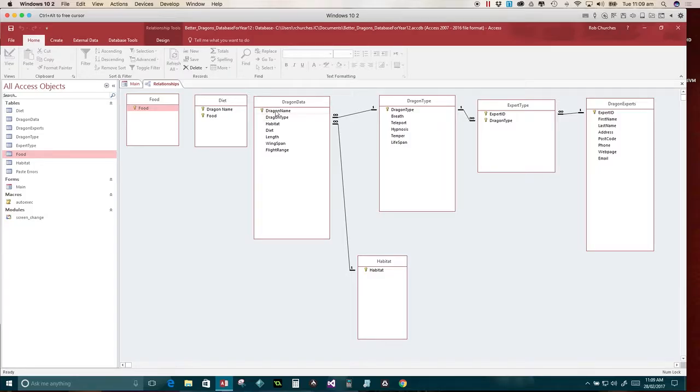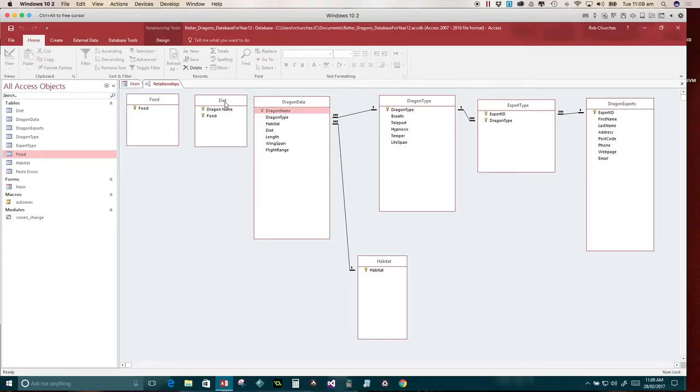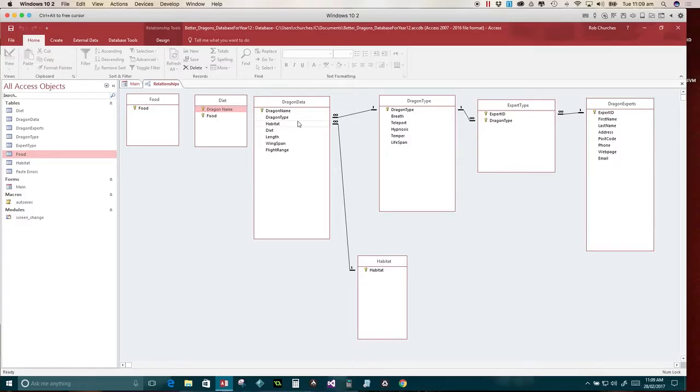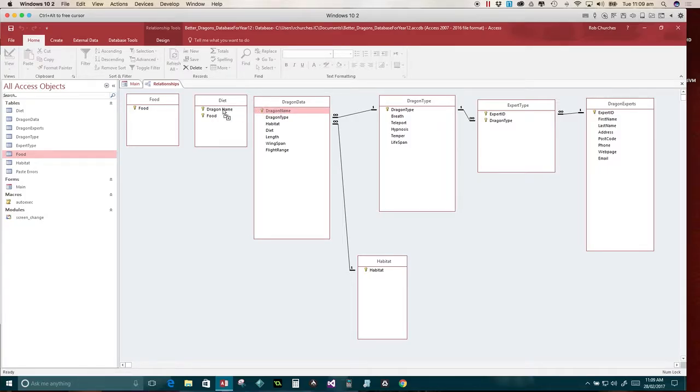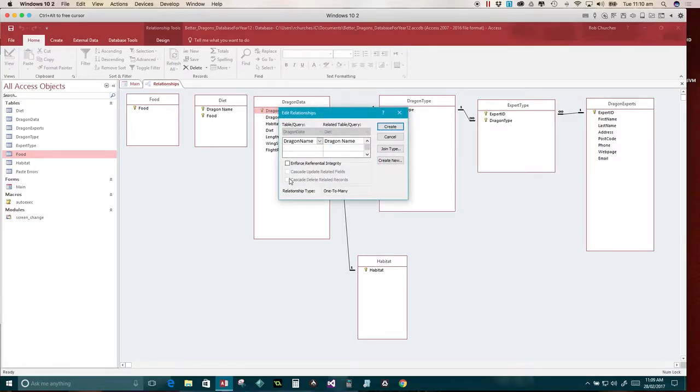Is that you must drag from the one to the many. Now there's a one to many from the dragon data to the diet. And there's a one to many from the food to the diet. But what's really important is that you must drag from the common field to the other common field. In other words, don't drag from dragon name to food. It's got to go from dragon name over the top of dragon name and then release.